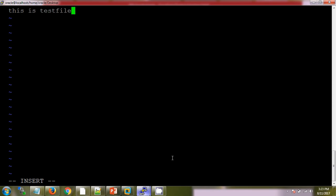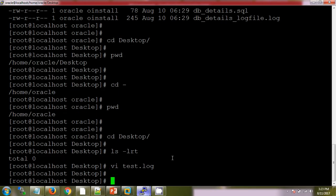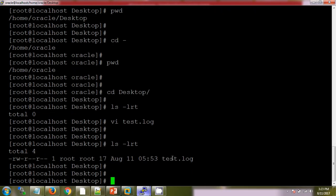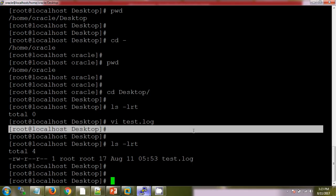Then press escape to come out of insert mode. To save it, colon wq. Now if you are checking the list of directories here, ls-lrt, see this is the file which we have created now by using the vi command.